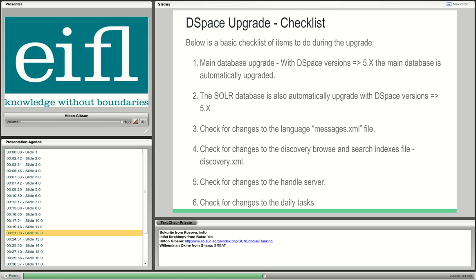This is a basic checklist — there are other things to check along the way that you'll discover as you upgrade. If you apply a plugin, for example item versioning or similar, make sure you bring that to the new version as well and test it on the development server. During time on the development server you'll become practiced at what needs to be checked and changed during the upgrade.